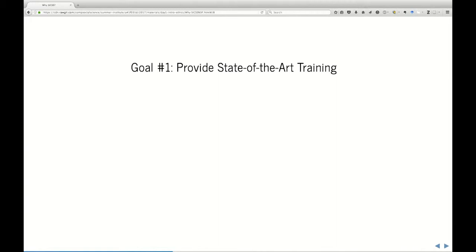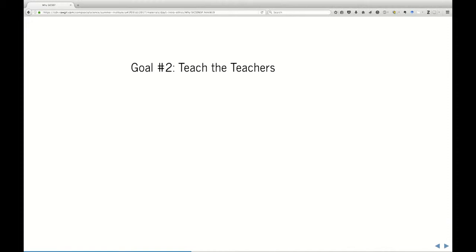The second goal — and this is Matt's line that I like a lot — we need to put ourselves out of business as soon as possible. You are here in large part because we want to teach the teachers. We've identified you not only as people who have really interesting research agendas and a lot of talent, but also as people who will help advance this field across disciplines and across countries.